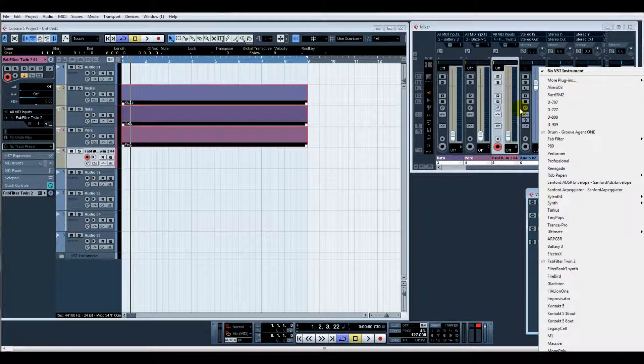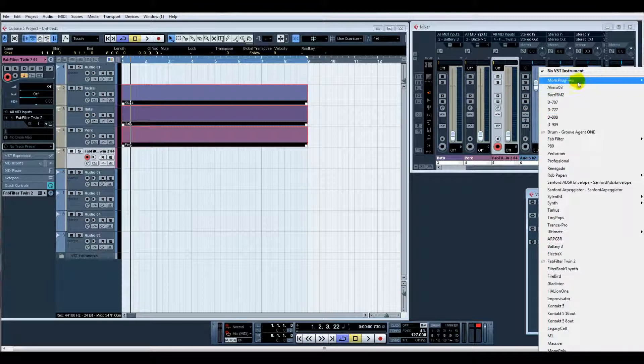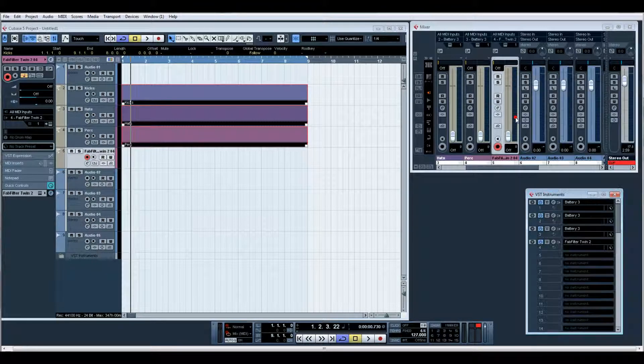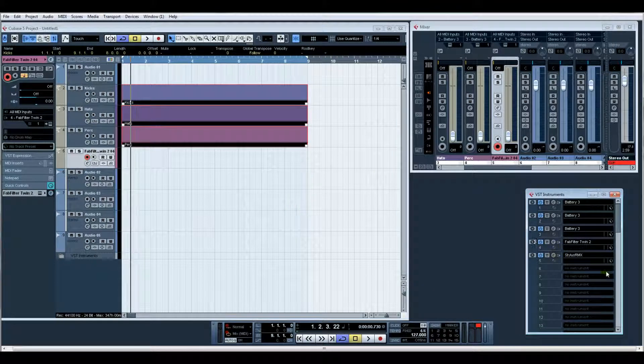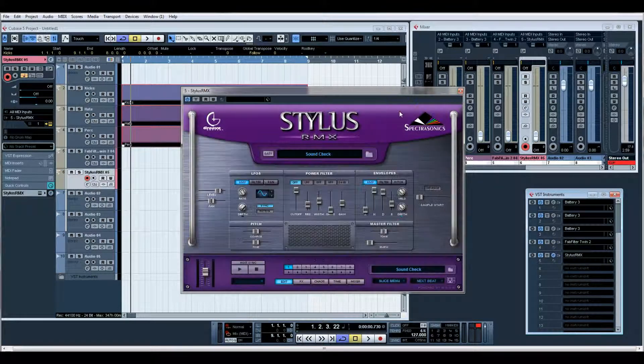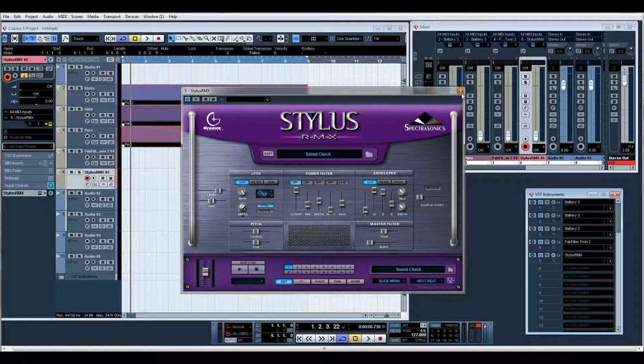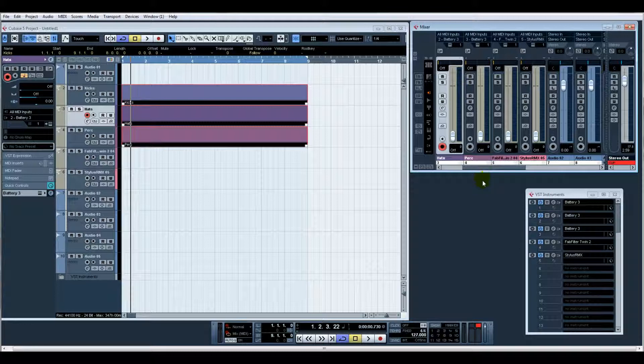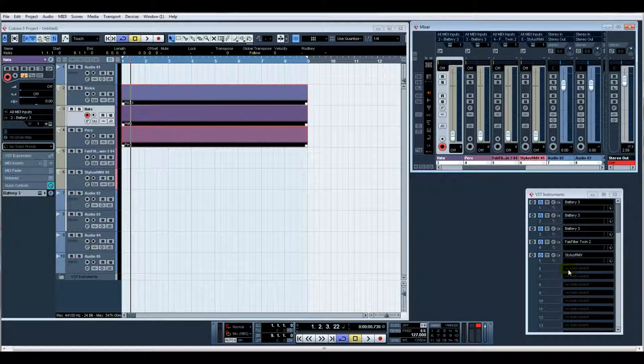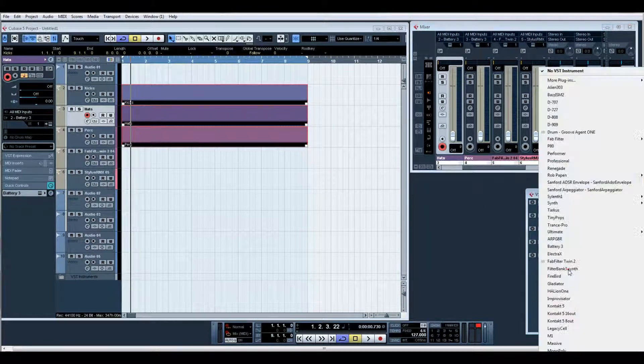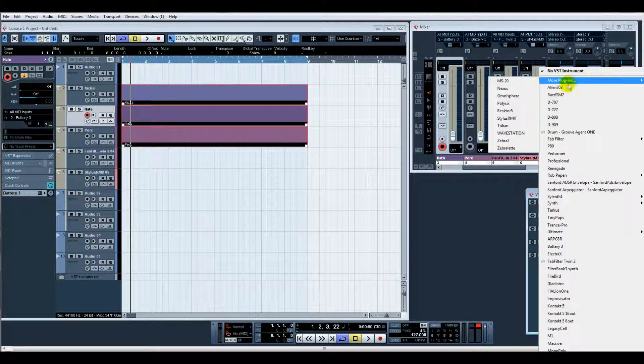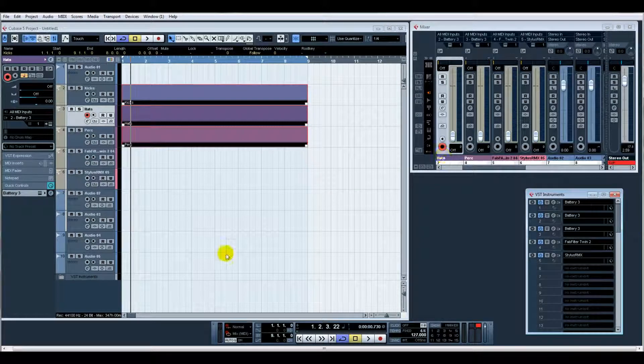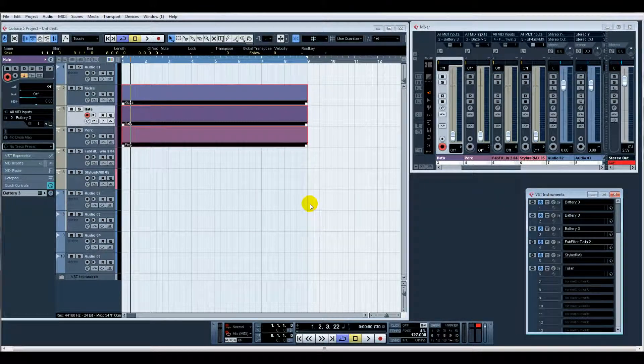Maybe Stylus RMX - I use that loads and loads. I'm going to do a tutorial just on Stylus at some point. I find that such a useful and productive tool just for getting unique little additional bits for your loops. It's fantastic. And let's have Trilian, okay, Create.